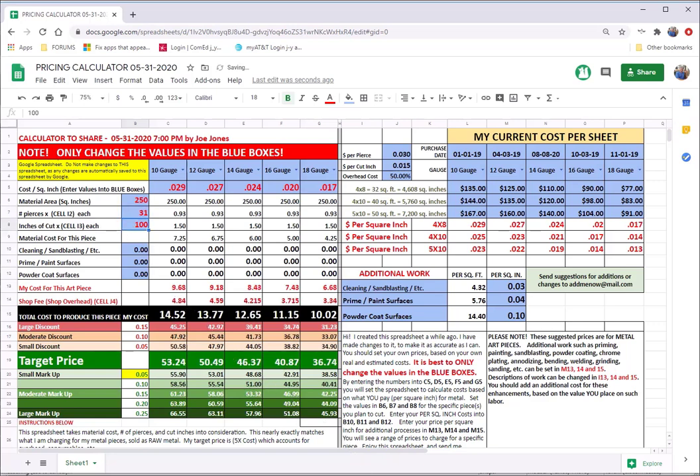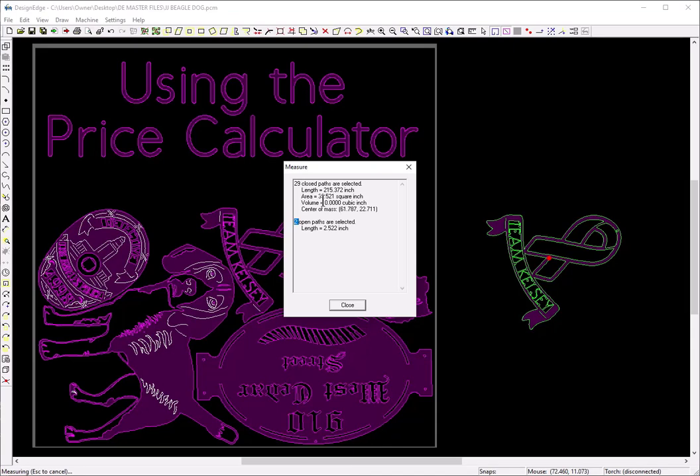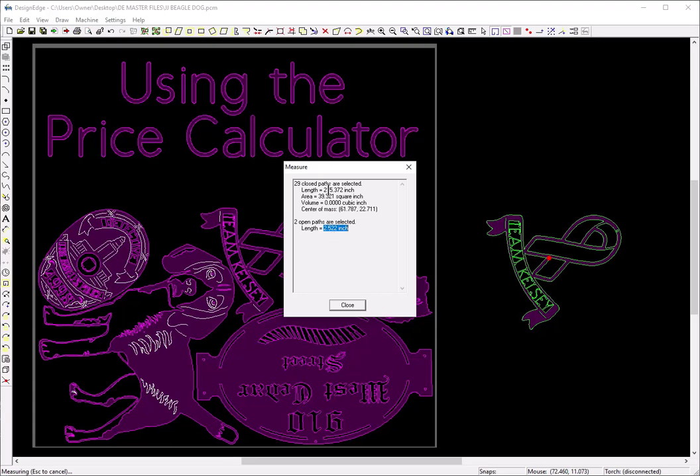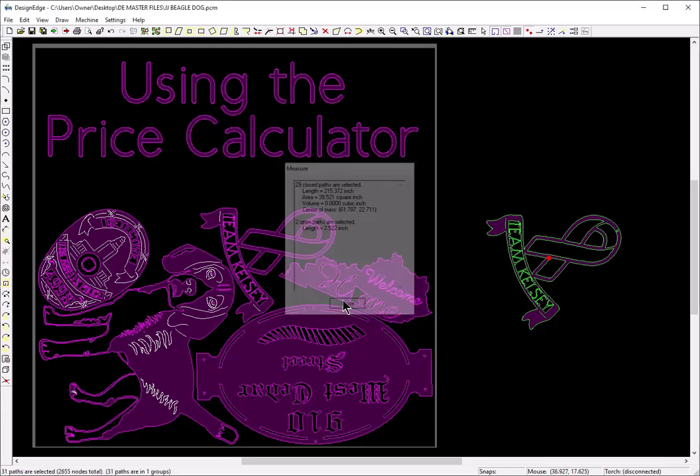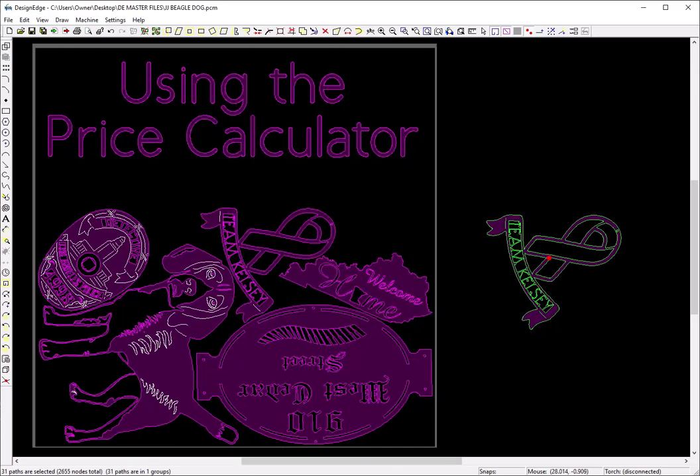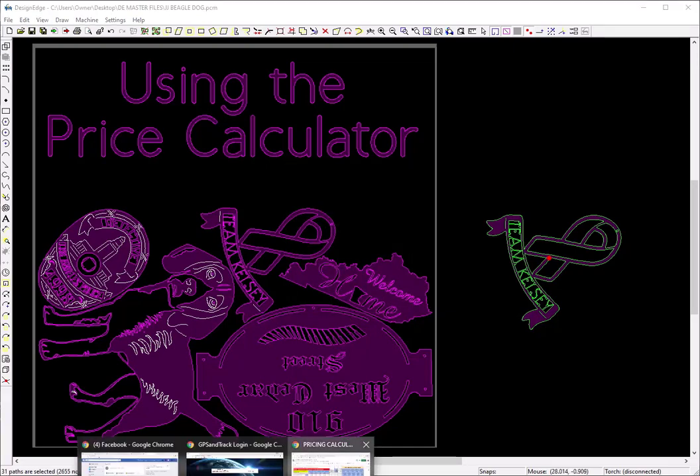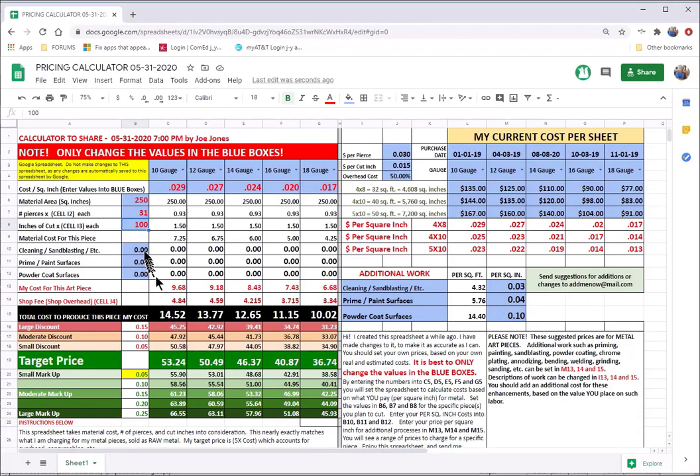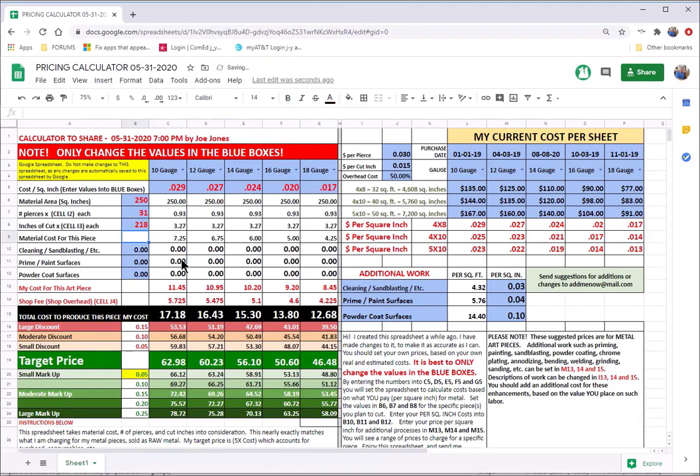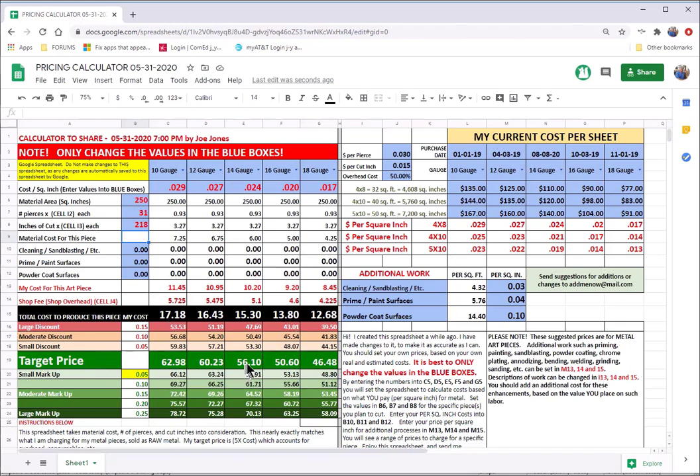And then back into Design Edge again, I will look at the length. It's 215.3 inches of closed paths and two and a half inches of open paths. So 215, 16, 17, let's call it 218 inches of cutting. Just to round it up. I'm going to put it in the number 218 here. And you'll notice that in my 14 gauge column, because that's the material I'm going to cut it out of, priced at .024 cents per square inch. The target price of that is 56 dollars and 10 cents.